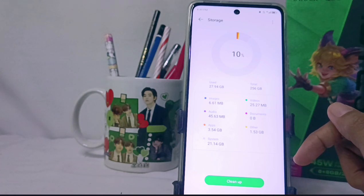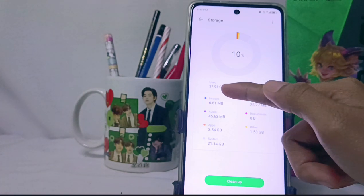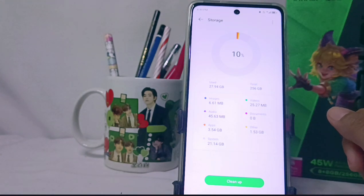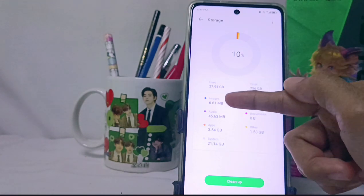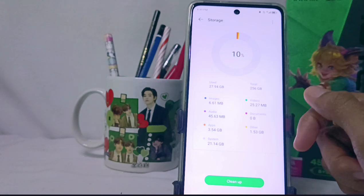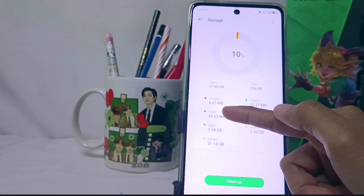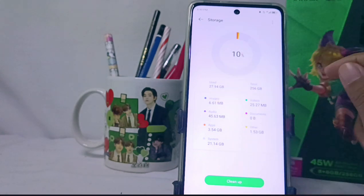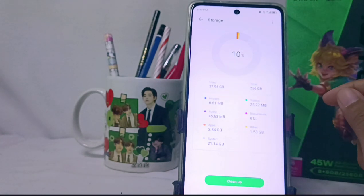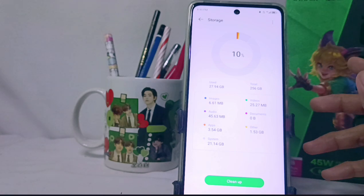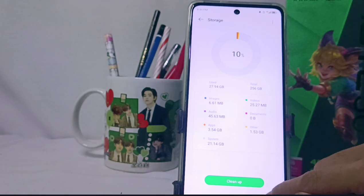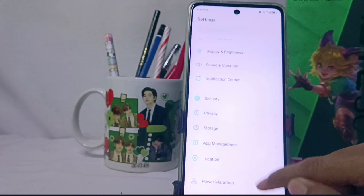Here you can also see information about the data on your device, broken down by category — images, audio, applications, and so on. That's the tutorial on how to check the remaining internal memory usage on the Infinix Note 30 FC device.